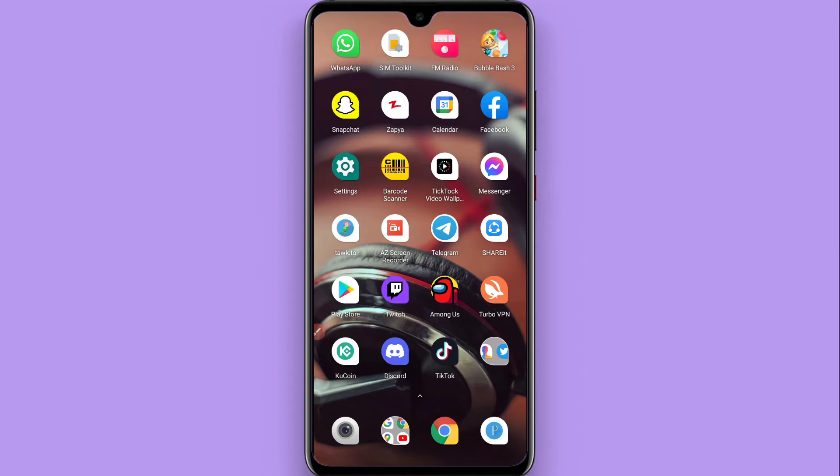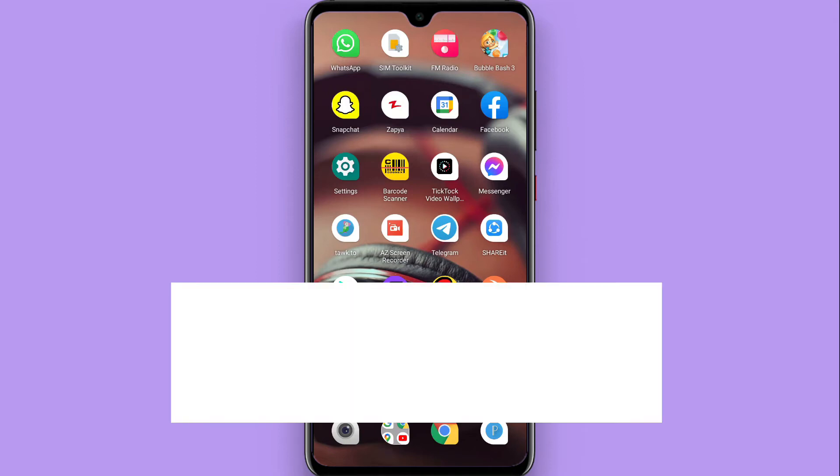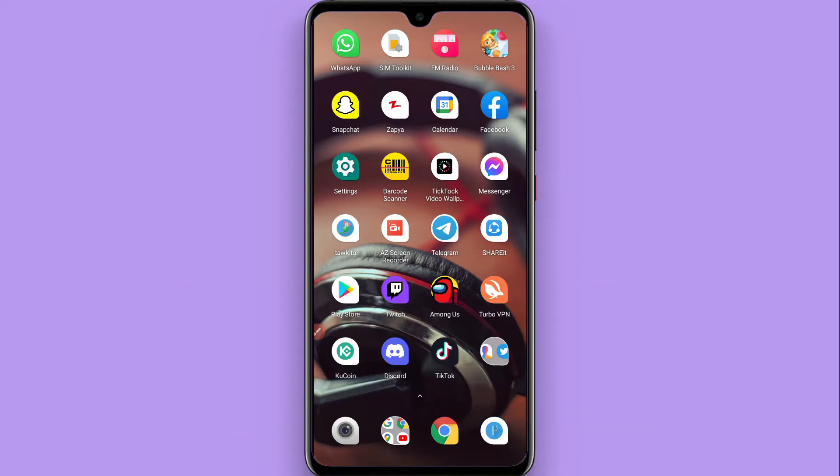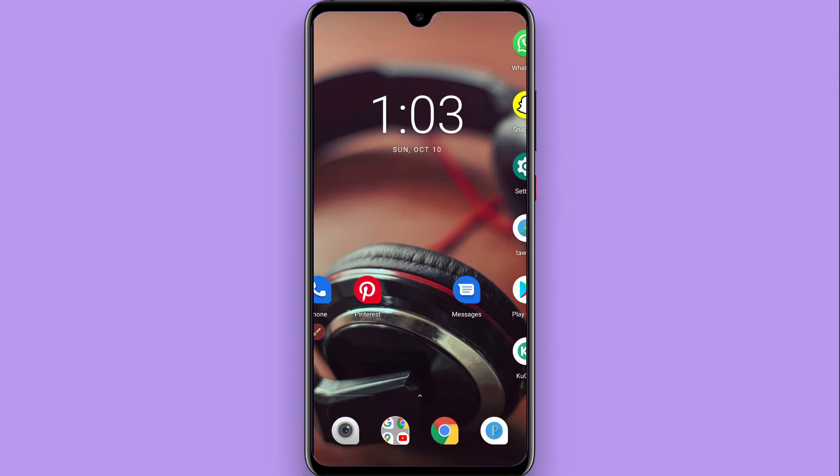Hi, in this video I will show you how to turn off app notifications on Android. If you don't want to receive notifications on your phone or notifications are disturbing you, you can simply turn them off. Watch this video till the end and follow the same procedure.